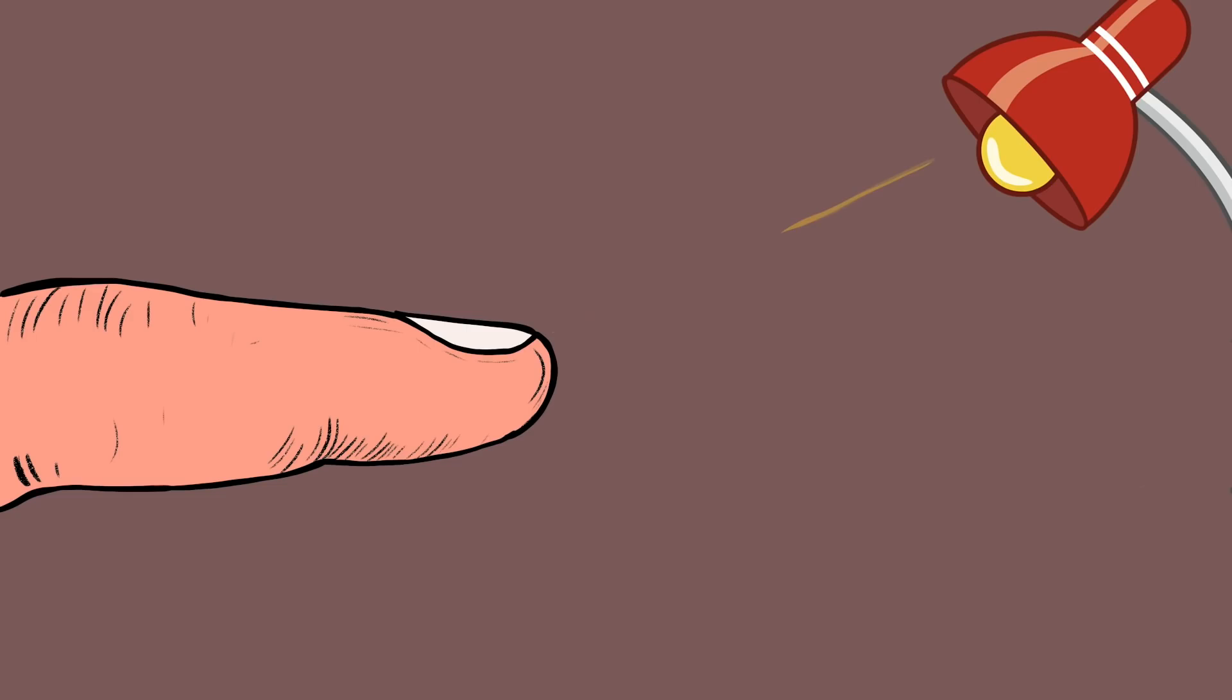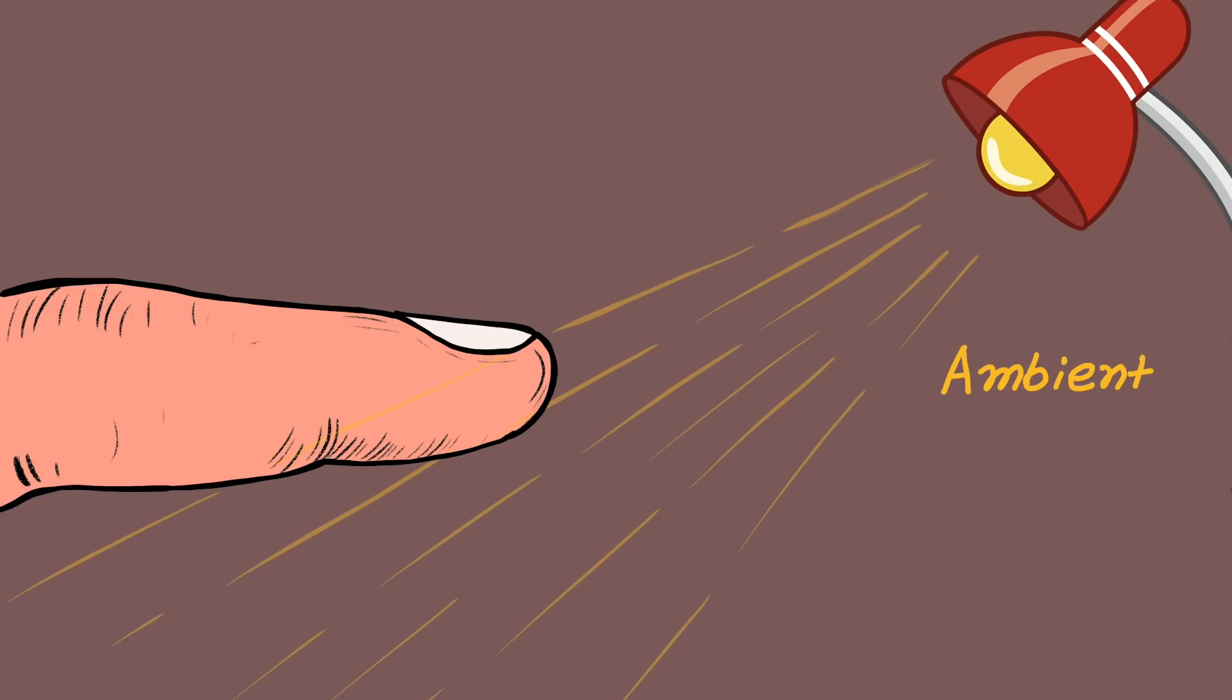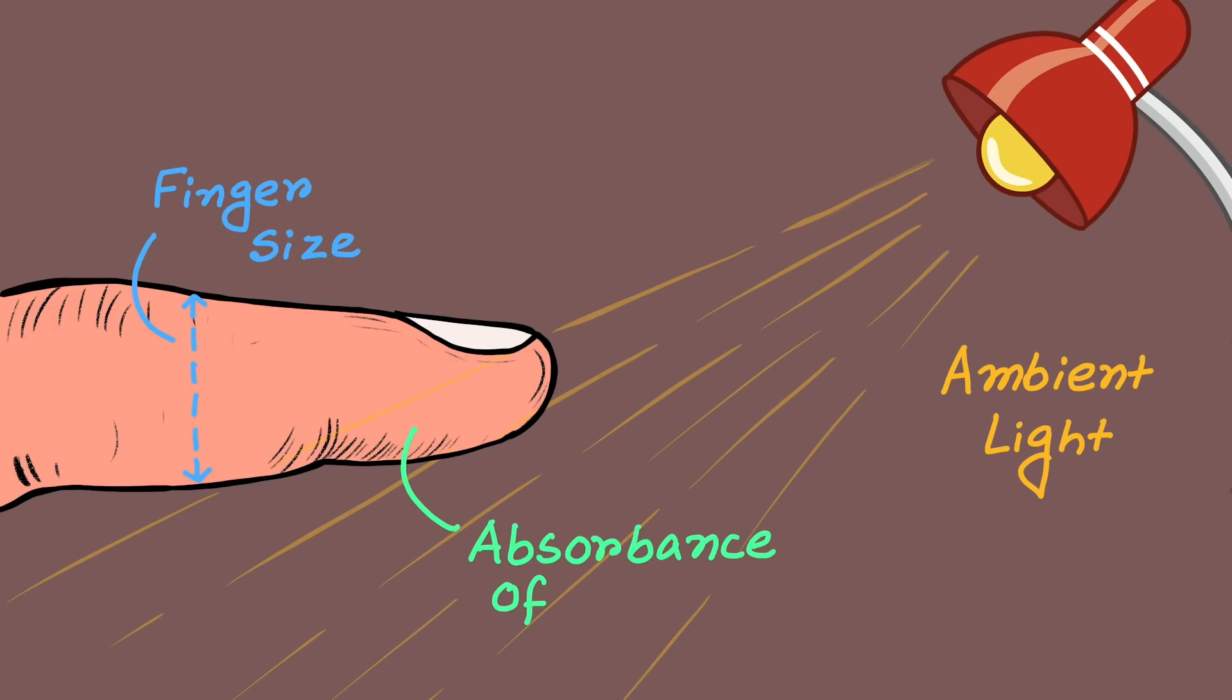The device has to compensate for the ambient light, finger size and the absorbance of the rest of the tissues. There is a reference curve saved in the memory of the device to calibrate the incoming readings and to normalize them.